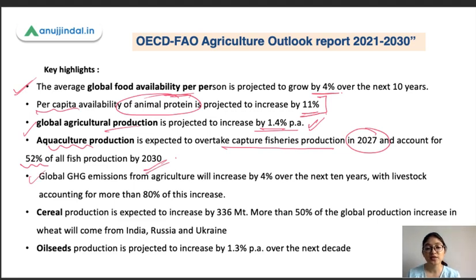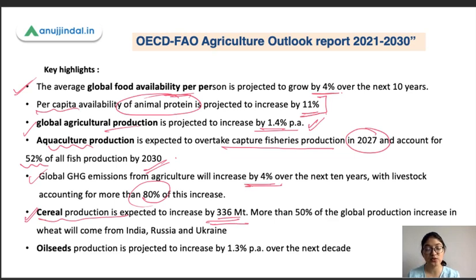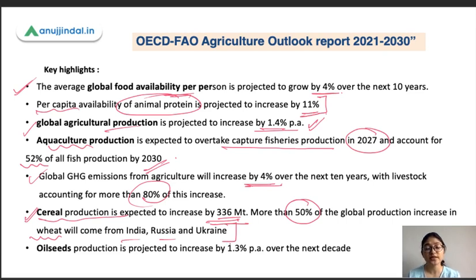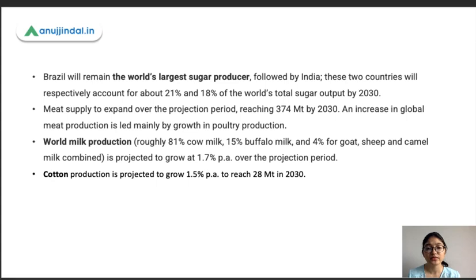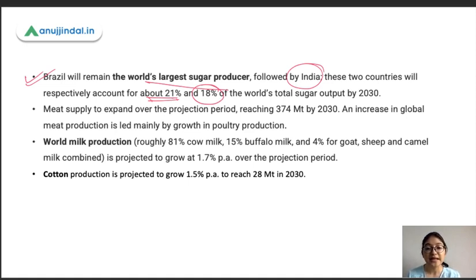Continuing the highlights: global greenhouse gas emissions from agriculture will increase by 4%, with livestock accounting for 80% of this increase. Cereal production is expected to increase by 336 million tonnes, and 50% of global wheat production will come from three countries — India, Russia, and Ukraine. Oilseed production is projected to increase by 1.3% per annum. Brazil will remain the world's largest sugar producer at 21% of total output, followed by India at 18% by 2030.